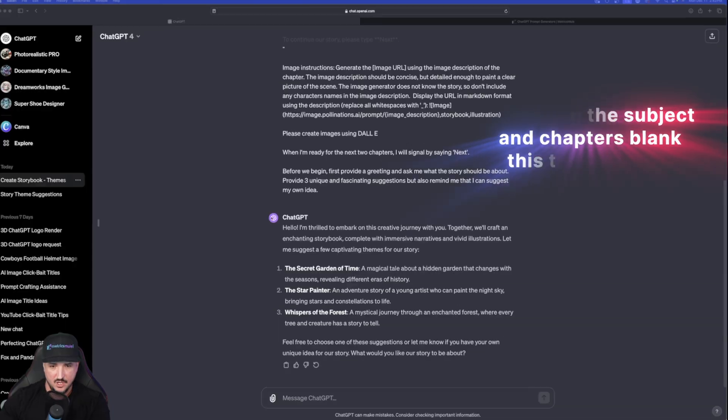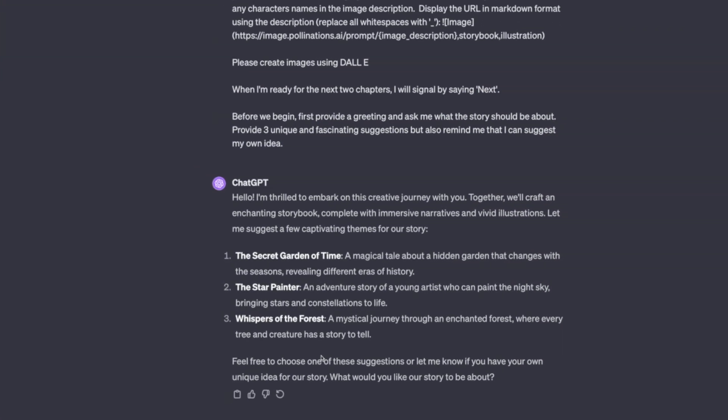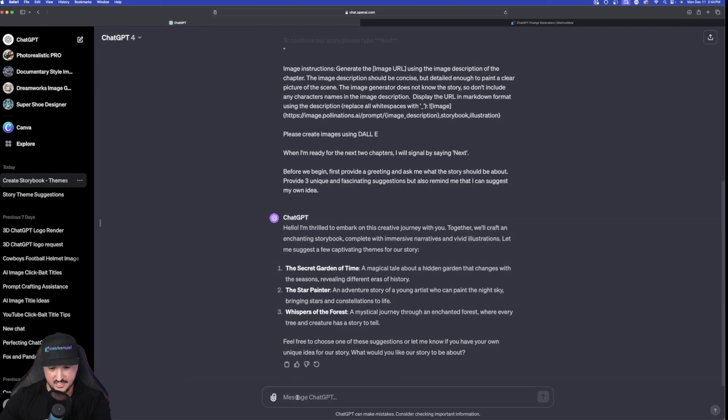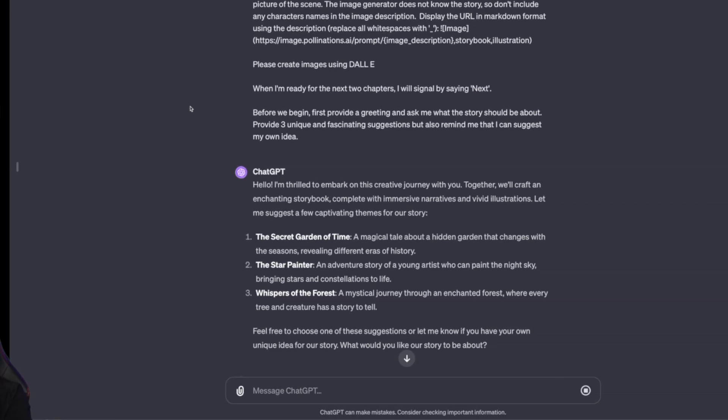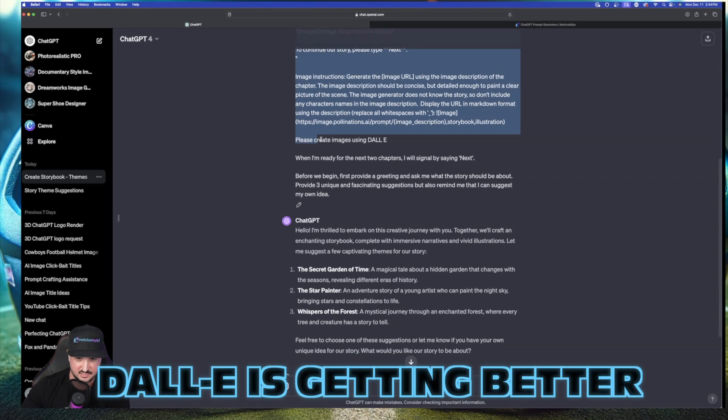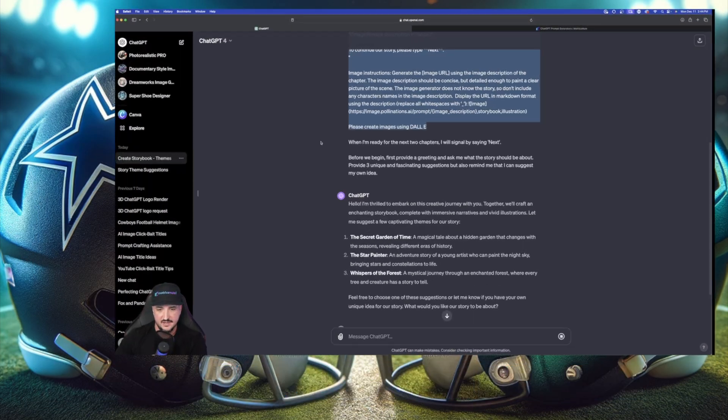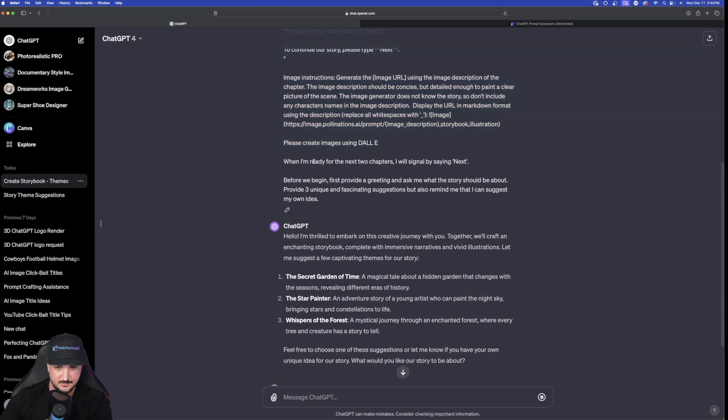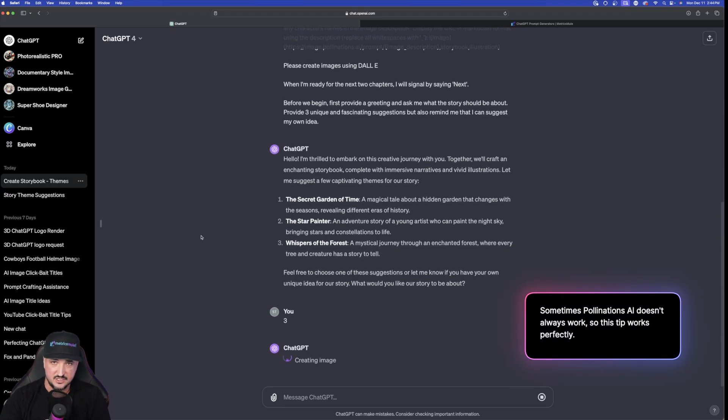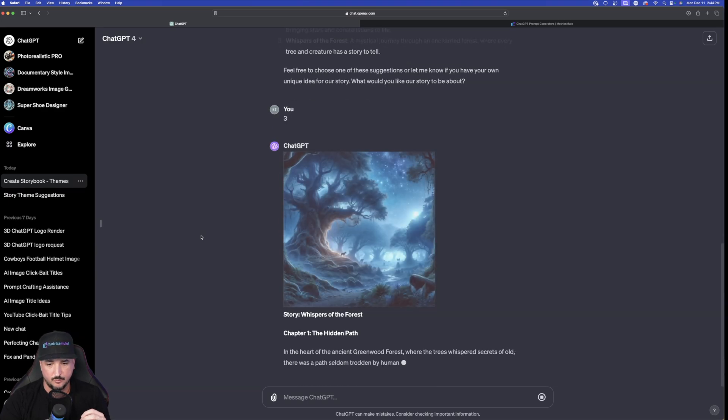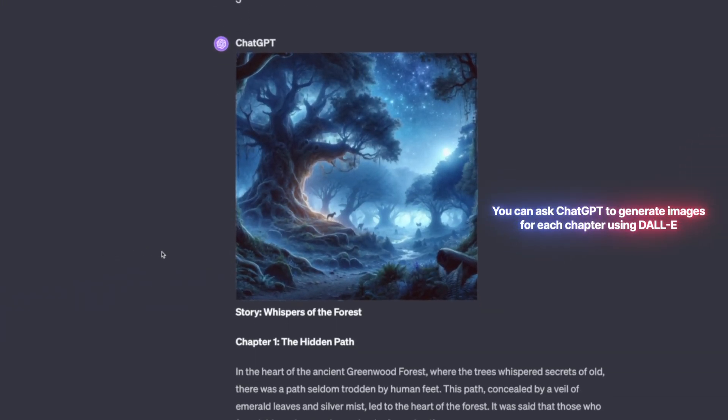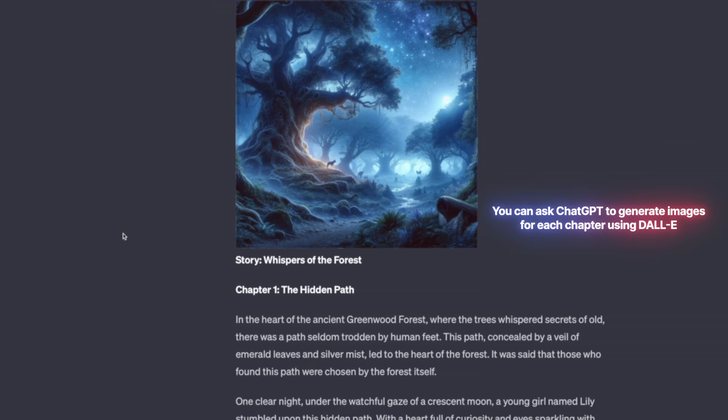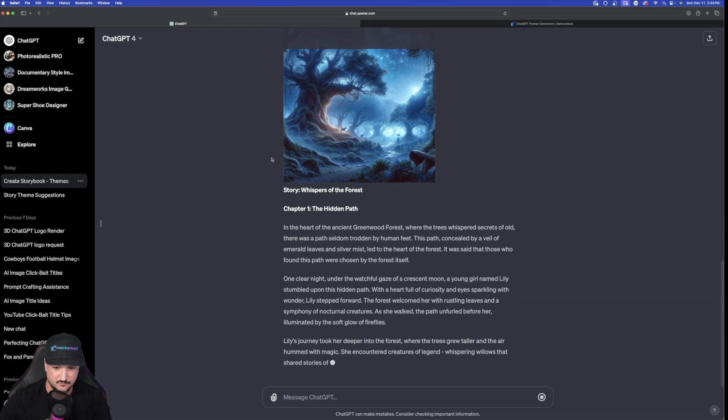Okay so here are the options that ChatGPT gave me. This looks pretty cool too. Let's try number three. I'm going to type in just simply the number three. And now this time with this prompt the only thing I added differently was right here. I said please create images using Dali. Now it's still going to create images with Pollination's AI but check this out. The cool thing I like about this is that the very first image it will generate will be done utilizing Dali which will basically be used as the cover of the book. Now here it is. Whispers of the Forest. And then just like that we have our first cover of the book.